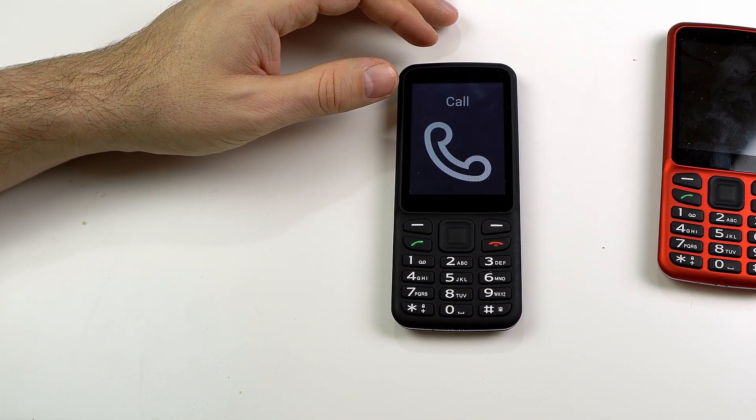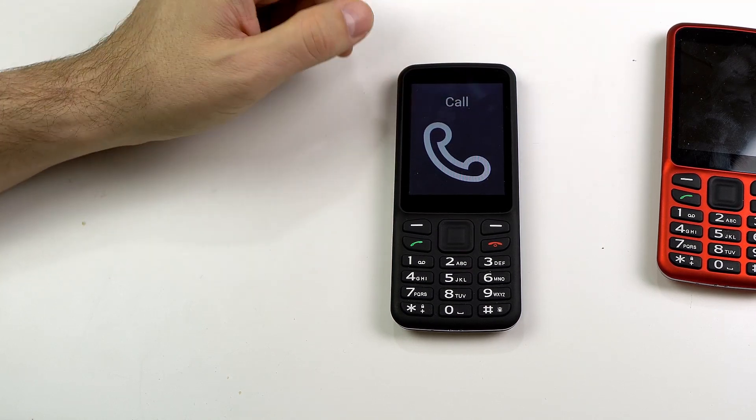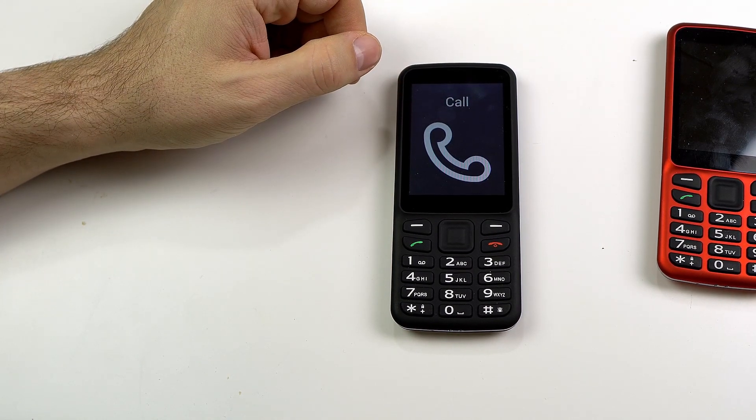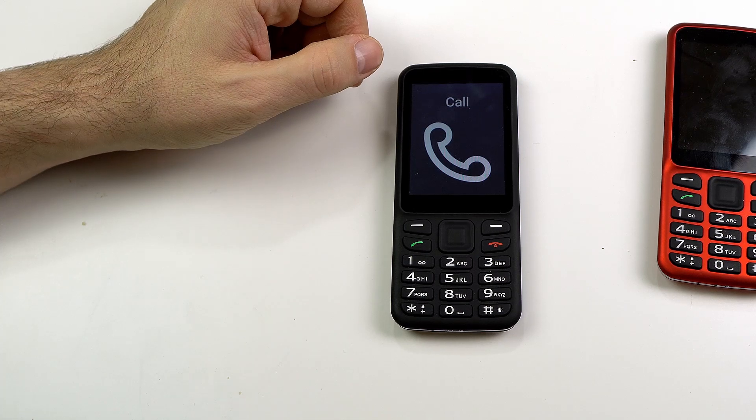If you'd like to learn more about what your Blindshell Classic phone can do, be sure to head over to our YouTube channel to check out more of our tutorial videos.